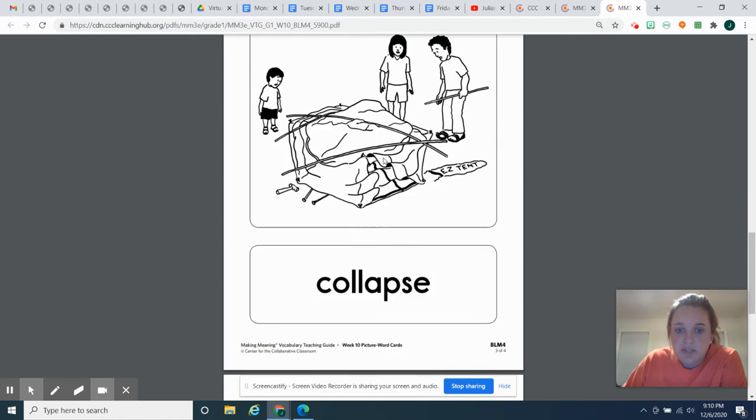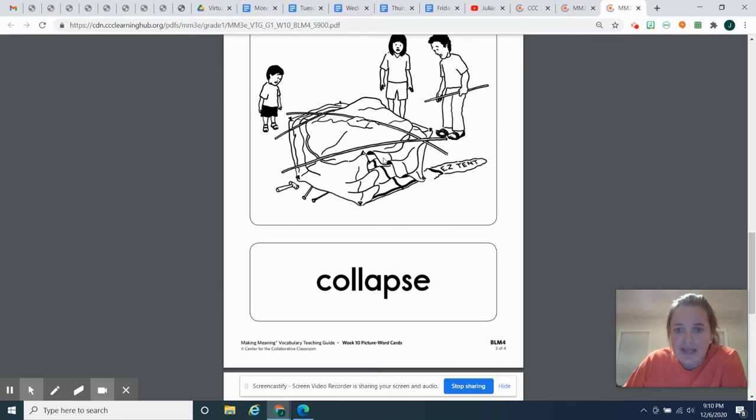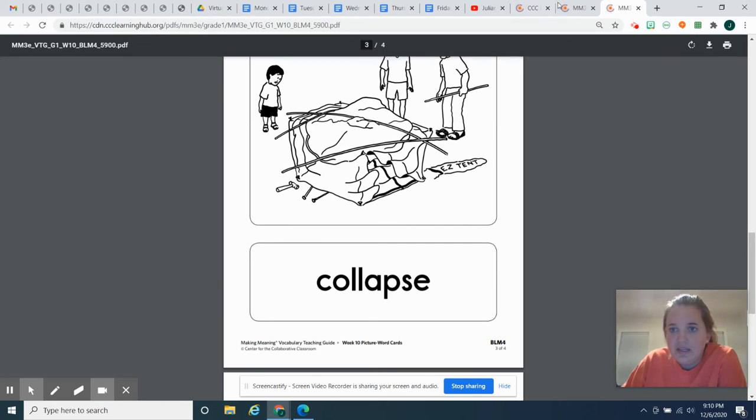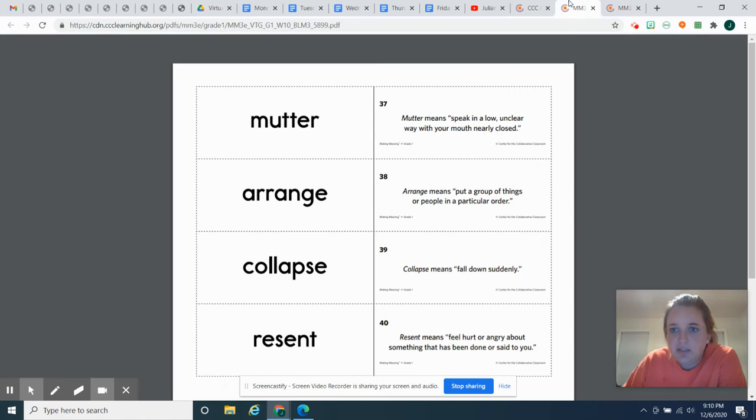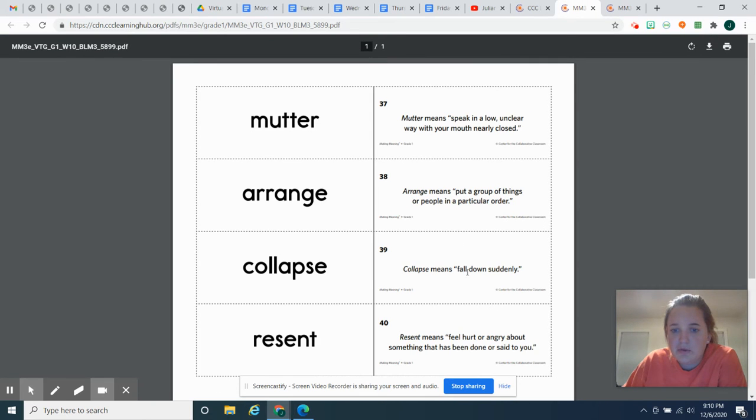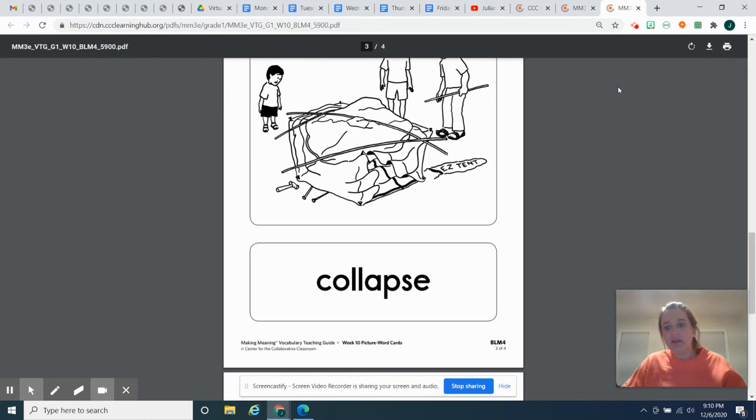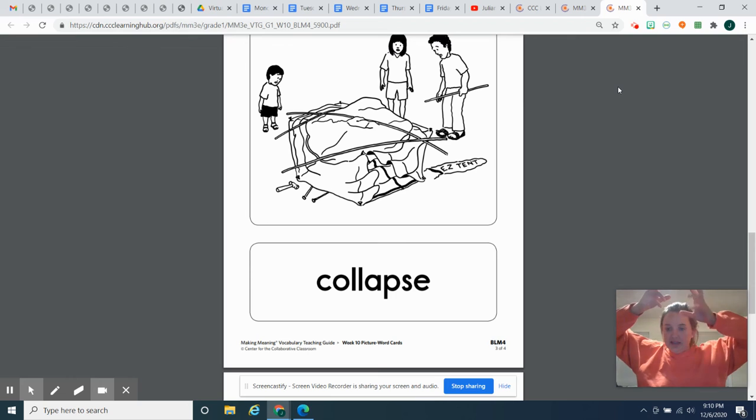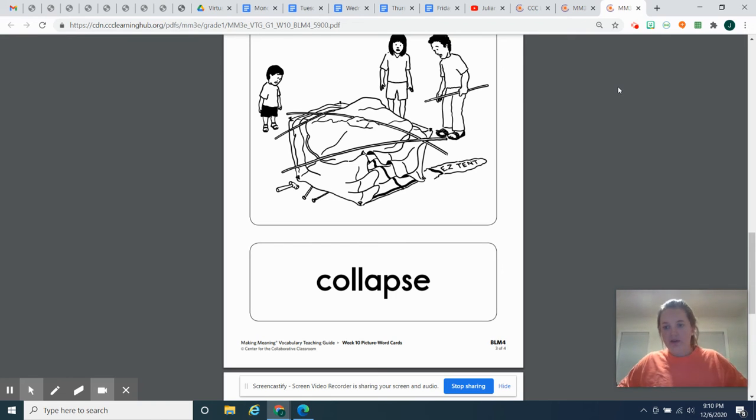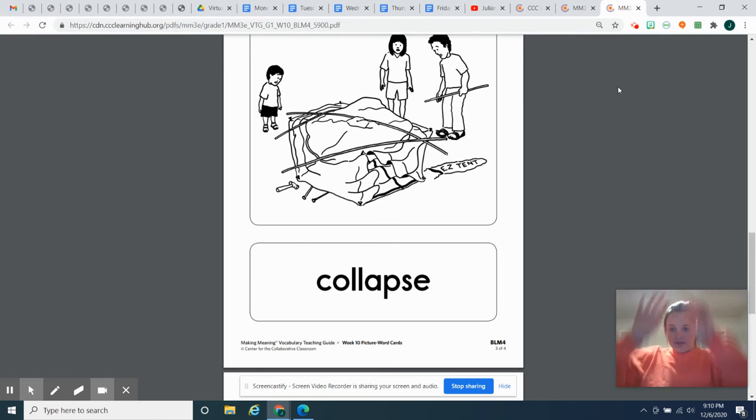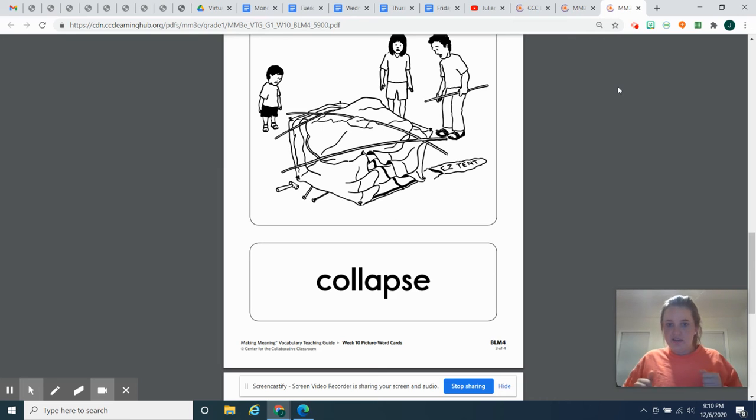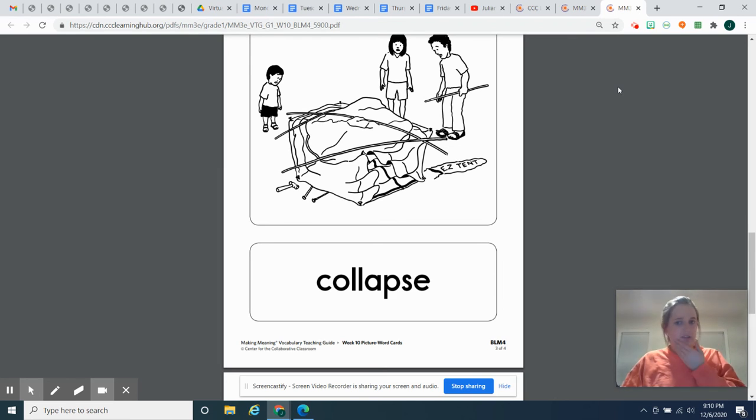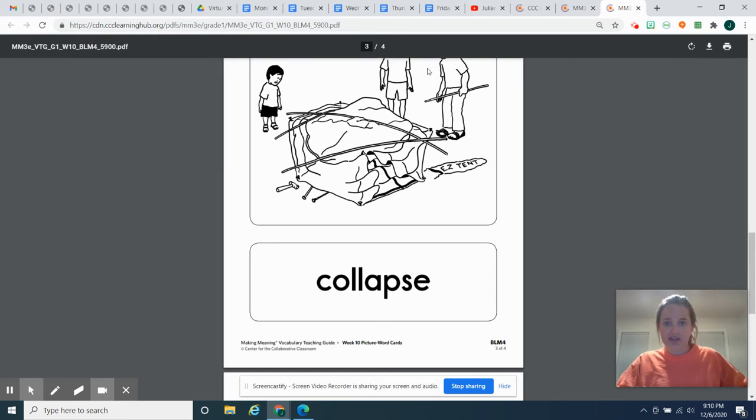Our next word is collapse. So this is a big tent and it just collapsed. Collapse means you've probably heard this word fall down suddenly. So if you're building a big tower with your blocks, then all of a sudden it just falls down. Or maybe you're trying to build a tower with cups that just collapses. It falls down suddenly. You have no time to really fix it.